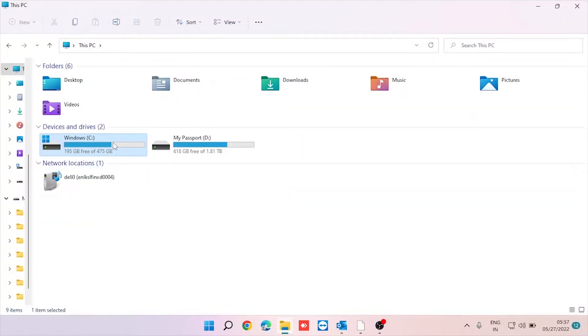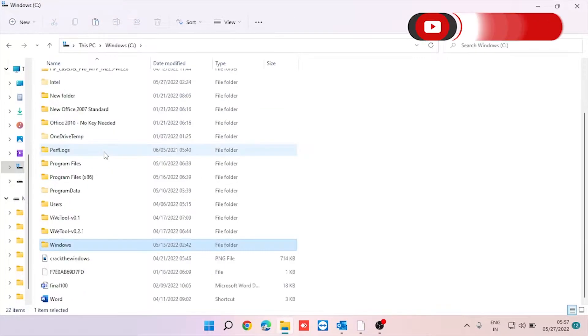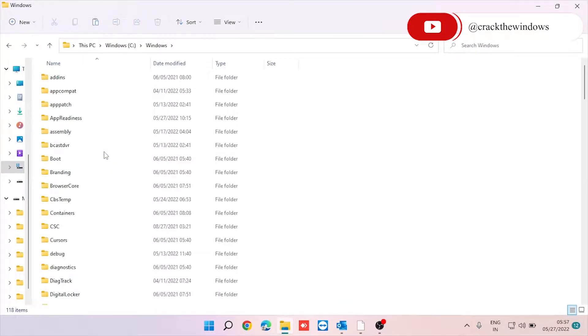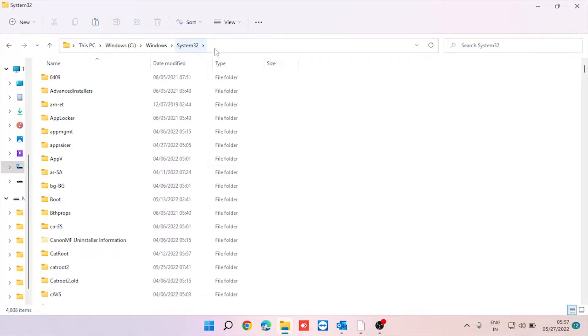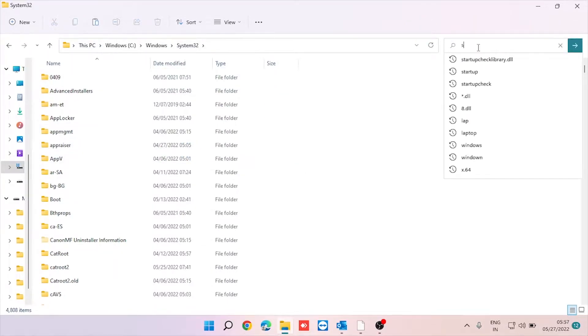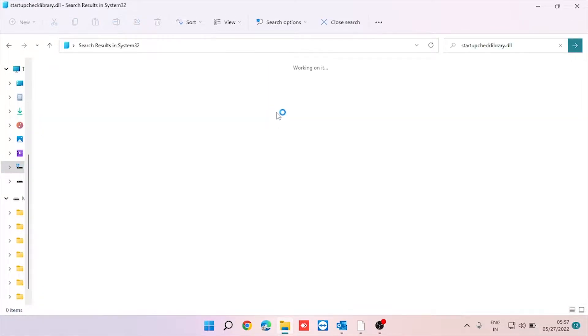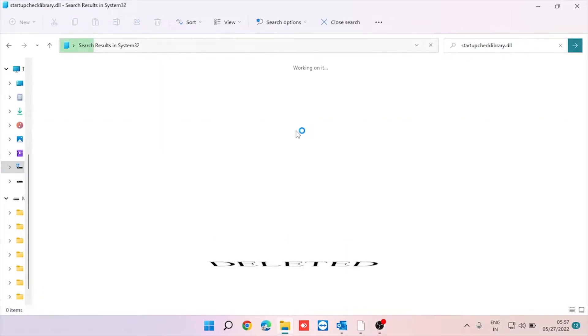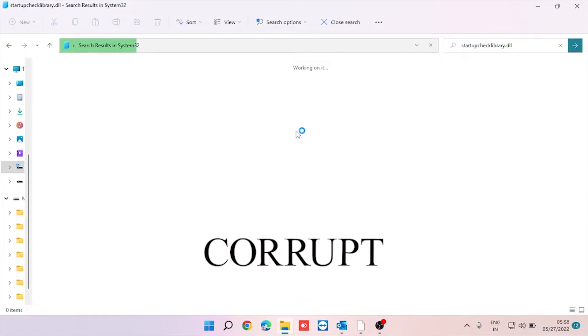StartupCheckLibrary.dll is an official Microsoft Windows system file that is located in the System32 folder under Windows in C drive. If we encounter this missing notification, it means Windows is unable to find the module—either it's missing, deleted, or has become corrupted.